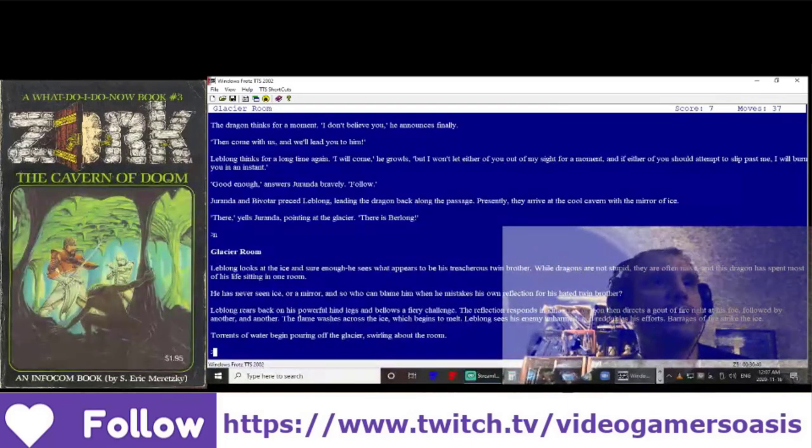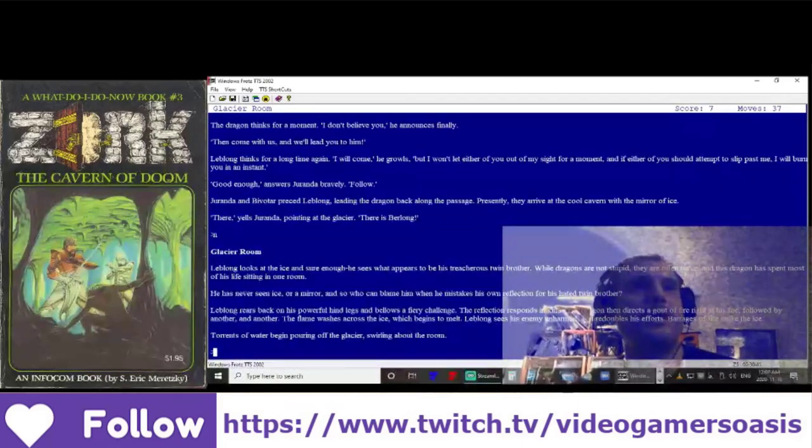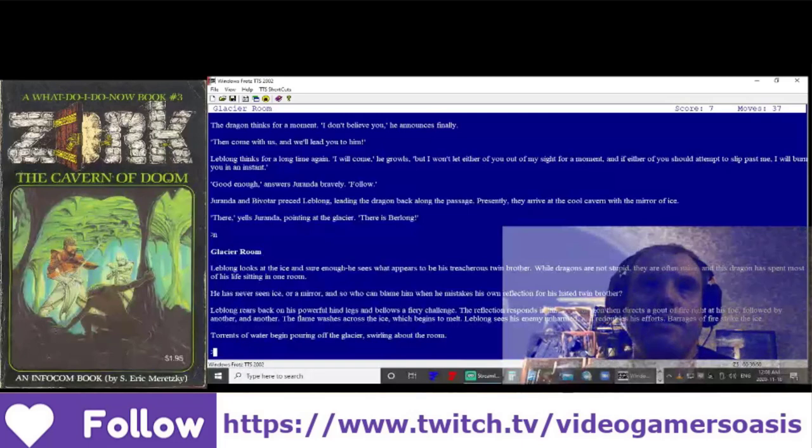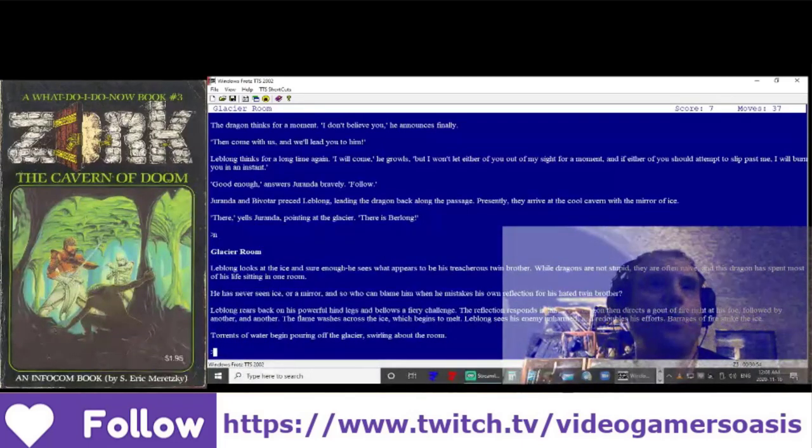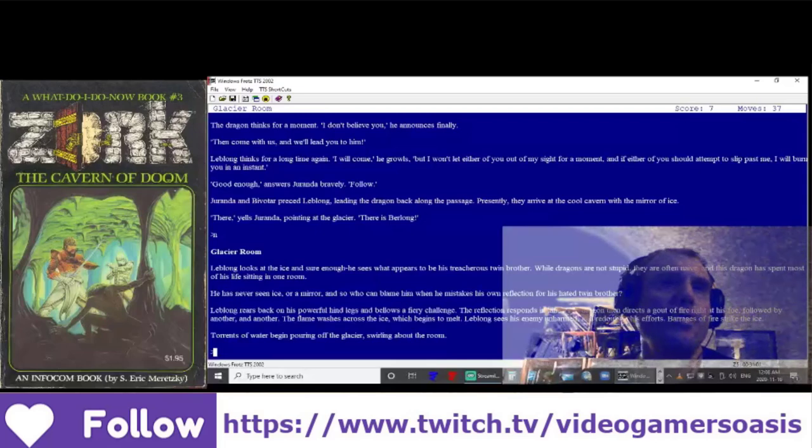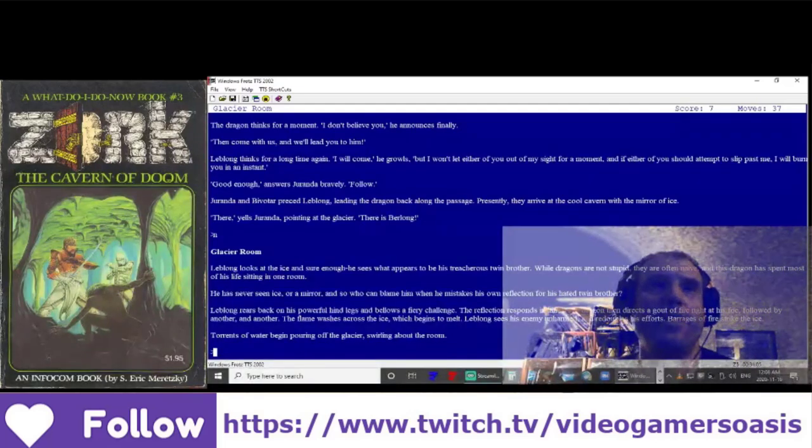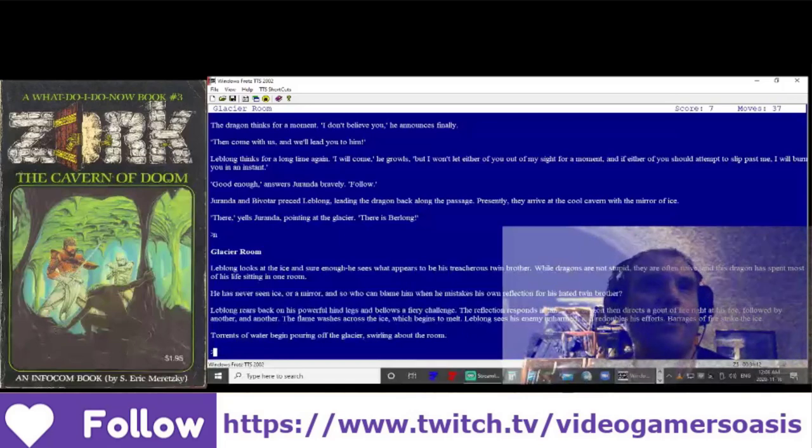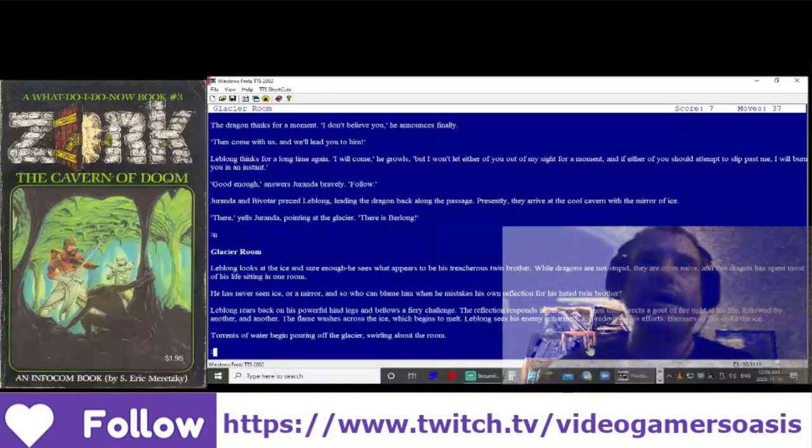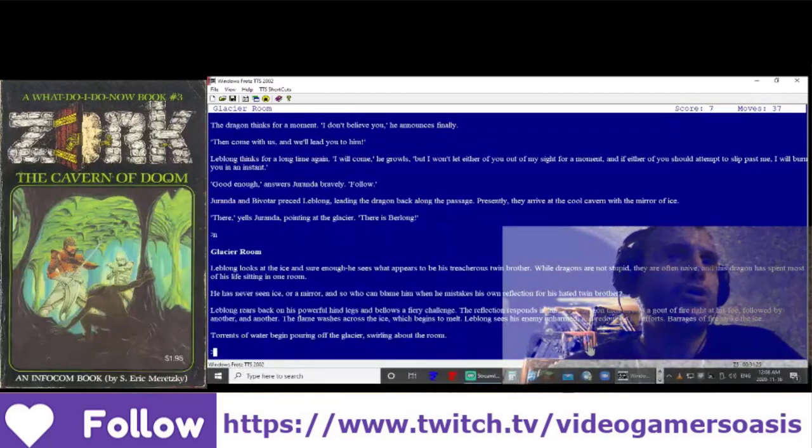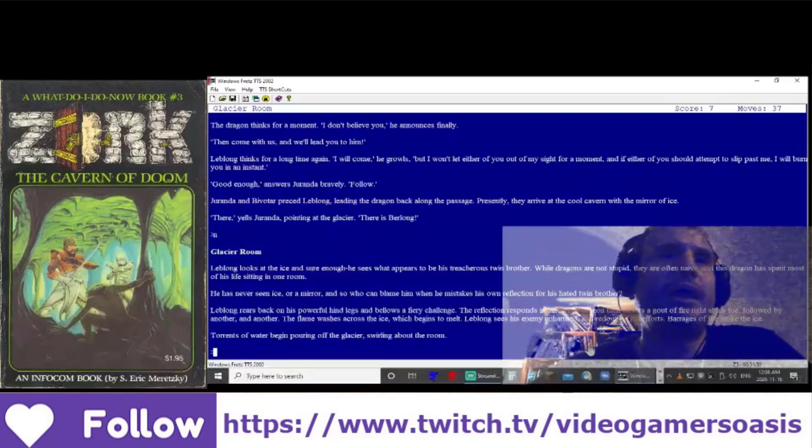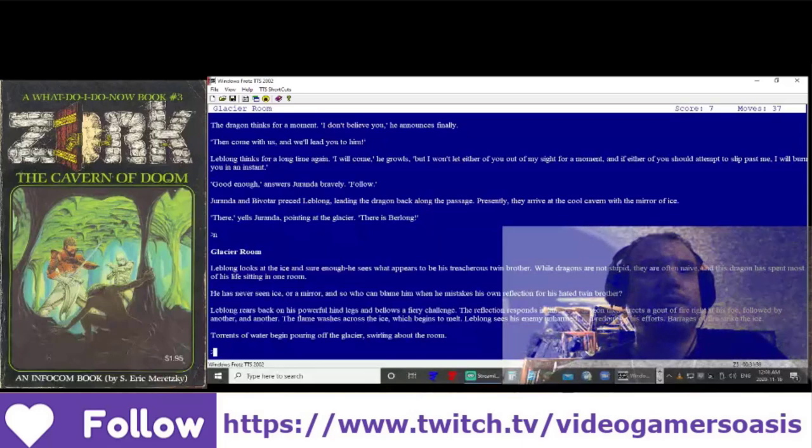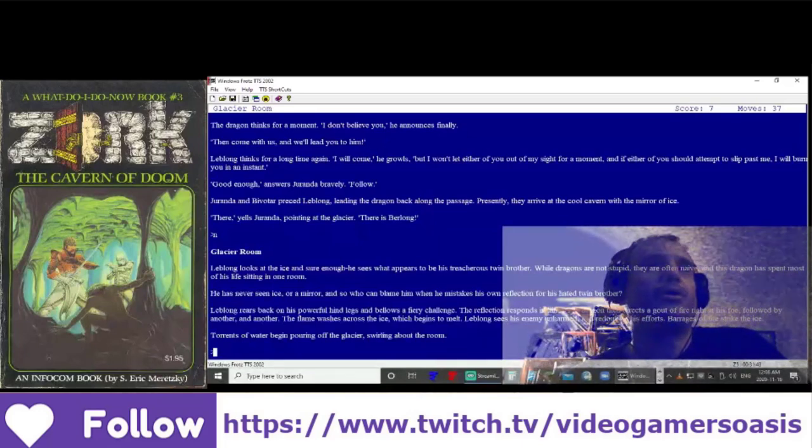LeBlanc looks at the ice, and sure enough, he sees what appears to be his treacherous twin brother. While dragons are not stupid, they are often naive. And this dragon has spent most of his life sitting in one room. He has never seen ice or a mirror, and so who could blame him when he mistakes his own reflection for his hated twin brother? LeBlanc rears back on his powerful hind legs and bellows a fiery challenge. The reflection responds in kind. The dragon then directs a gout of fire right at his foe, followed by another and another. The flame washes across the ice, which begins to melt. LeBlanc sees his enemy unharmed and redoubles his efforts. Barrages of fire strike the ice. Torrents of water begin pouring from the glacier, swirling about the room.